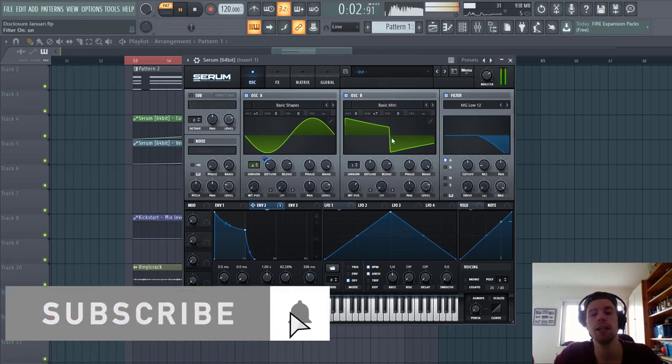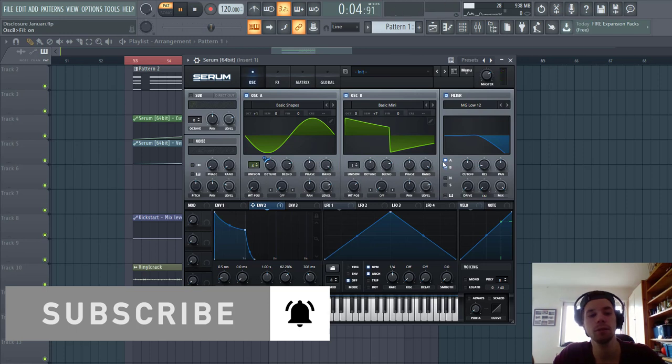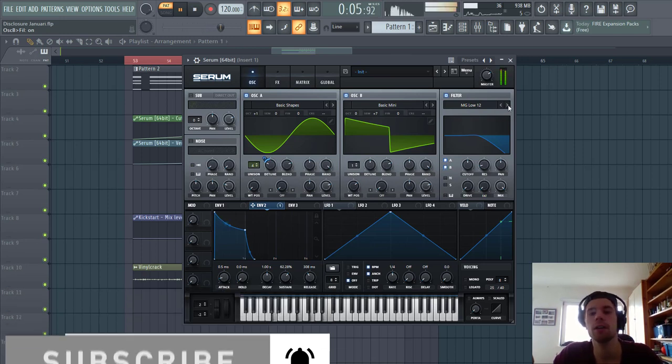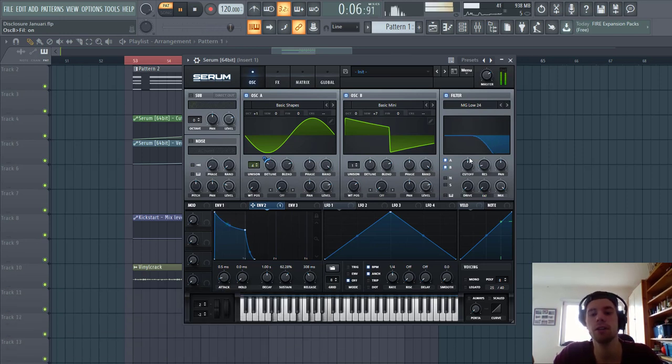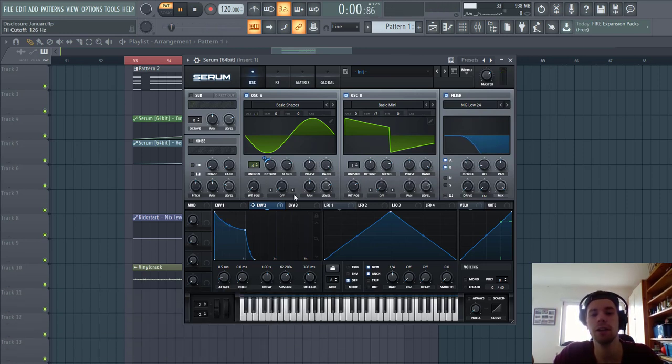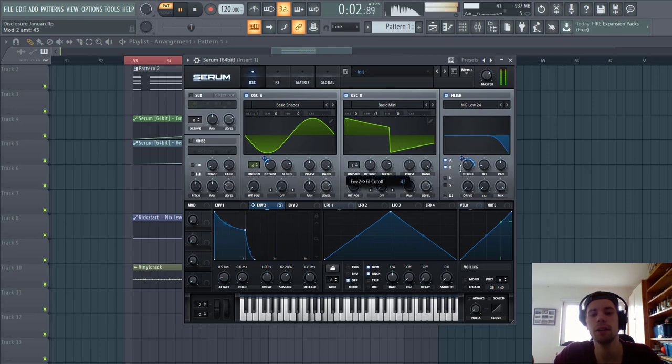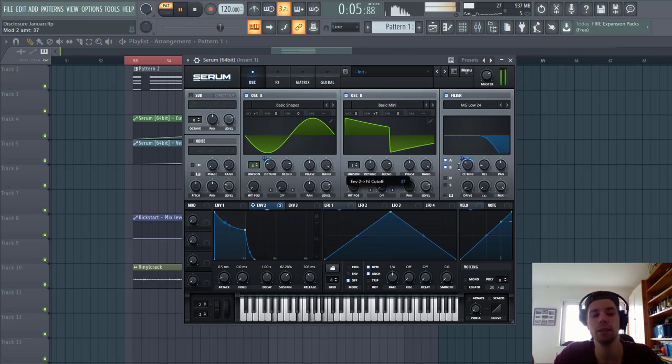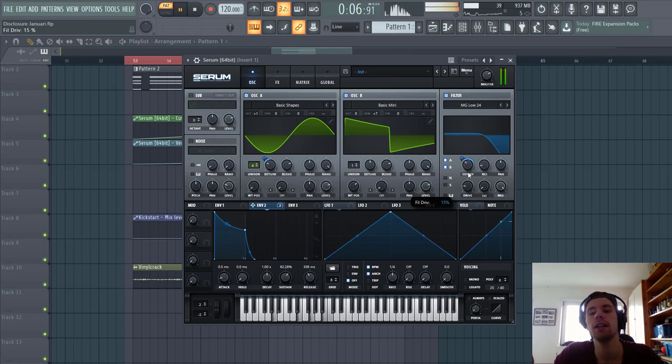Then we're gonna enable the filter, we're gonna go for the low pass 24, so cut off around here, mflip 2 to it, to around here, then some drive, fatness,